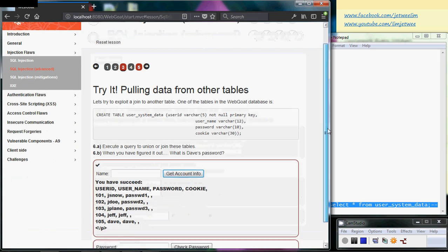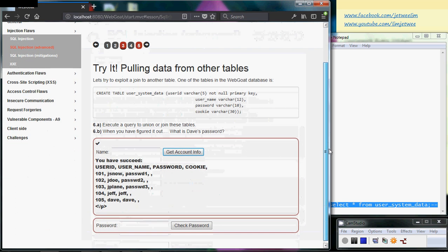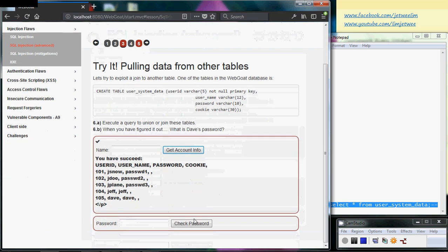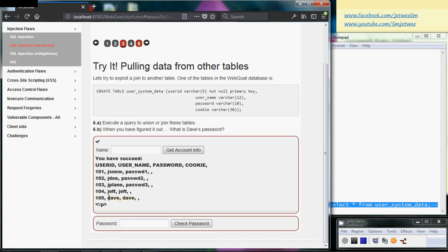Now I can see this user system data table, and it contains user ID, name, password, and cookie. I'm not interested in the cookie, but I'm interested in the password because I'm supposed to find out what Dave's password is. So Dave's password is 'dave'.